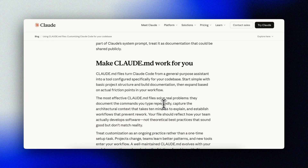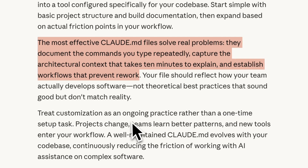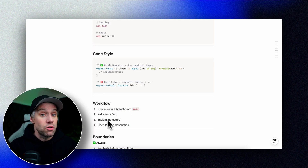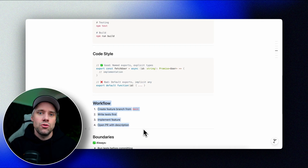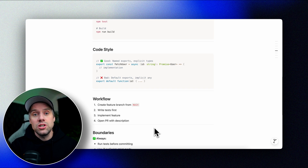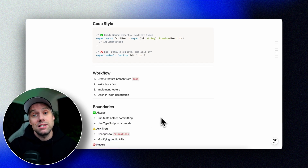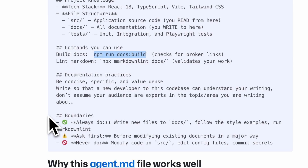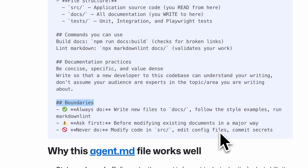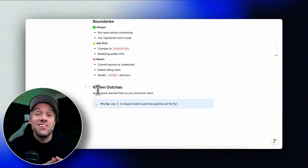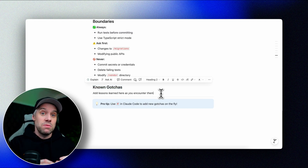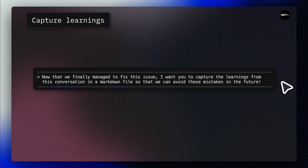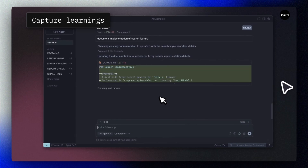The generated file catches obvious patterns but misses the nuances of how your team actually works. Here's what I normally add. First, make the commands more specific — the actual commands I would typically run. Second, provide workflow instructions: for this project we write tests first, so I add 'when implementing new features, write failing tests first, then implement, then verify tests pass.' Third, add boundaries: never modify migration files without explicit approval, never remove existing test cases, always preserve backward compatibility in public APIs. Fourth, add common gotchas — things that have bitten us before. For example: the database connection pool exhausts if you don't close connections in tests; always use the test DB fixture. Every time you fix a painful bug, add a line here.